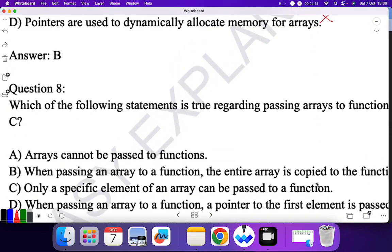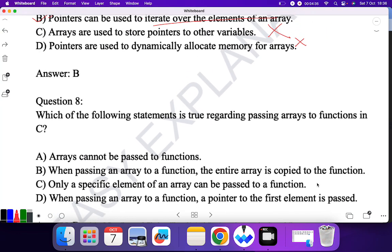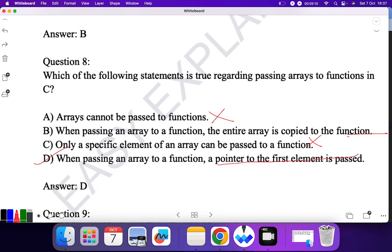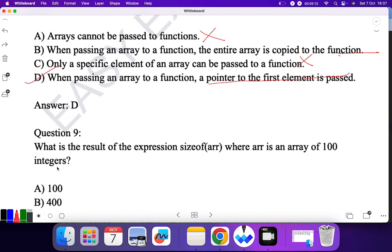Question eight: which statement is true regarding passing an array to a function in C? 'Array cannot be passed to a function' — no. 'When passing an array, the entire array is copied' — no. 'Only a specific element can be passed' — no, we can pass the entire array. 'When passing an array to a function, a pointer to the first element is passed' — yes. So D is the correct answer.